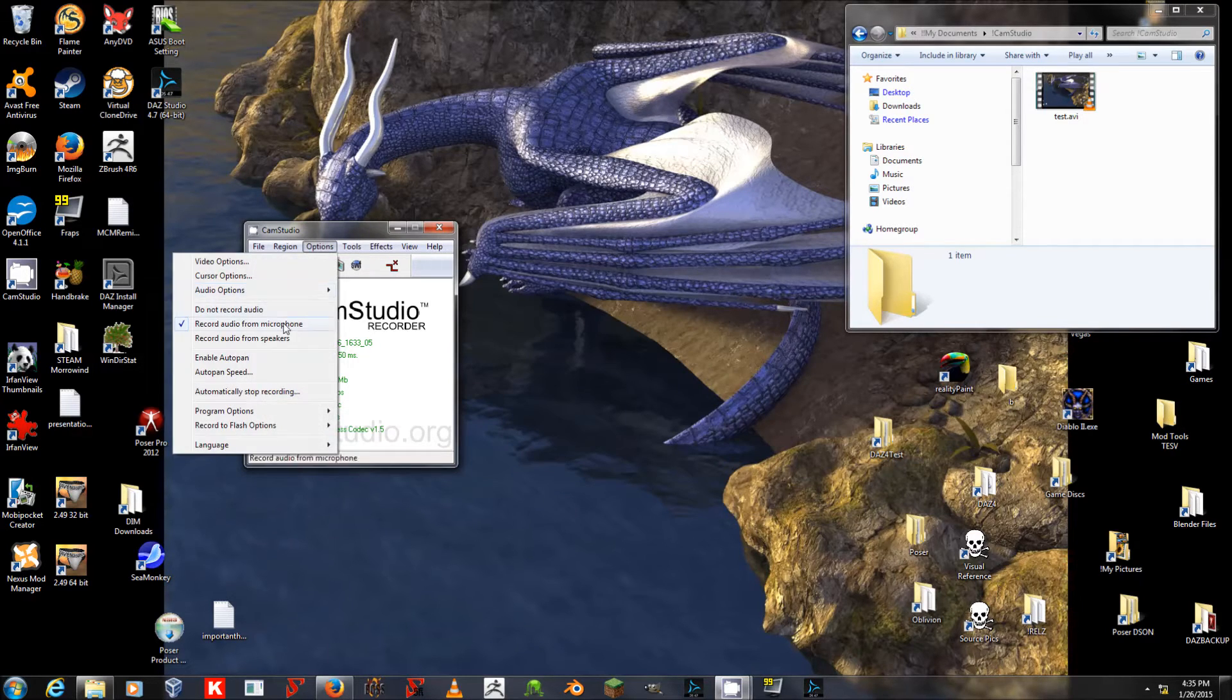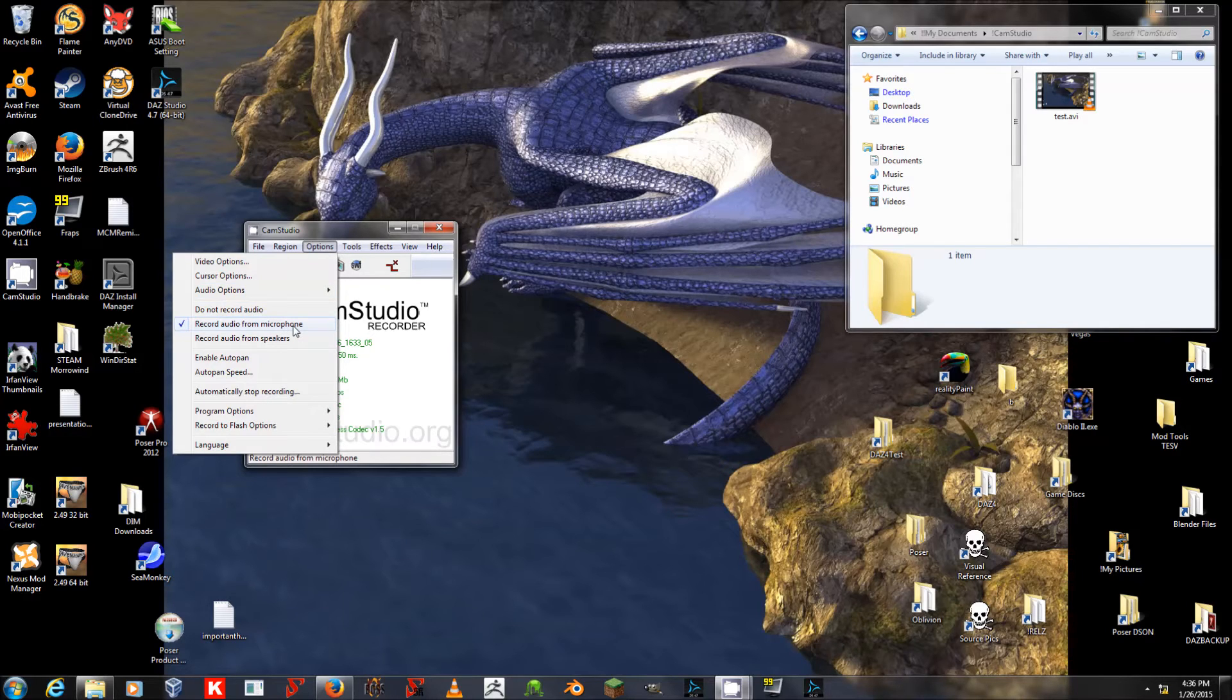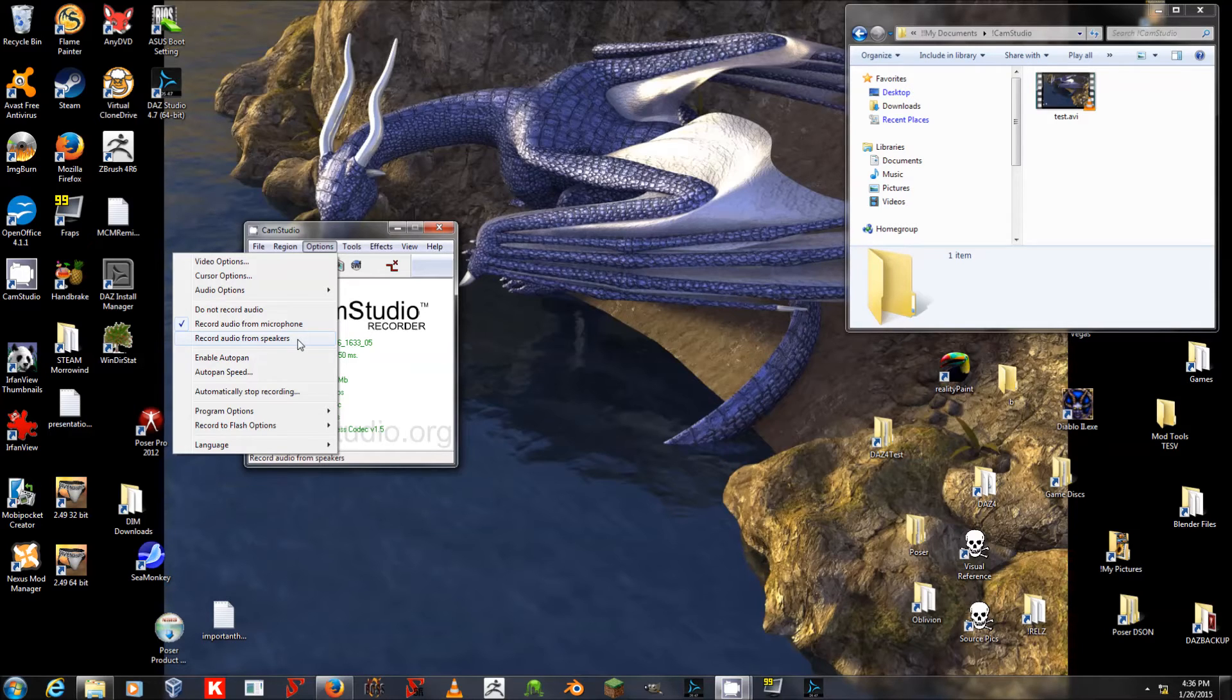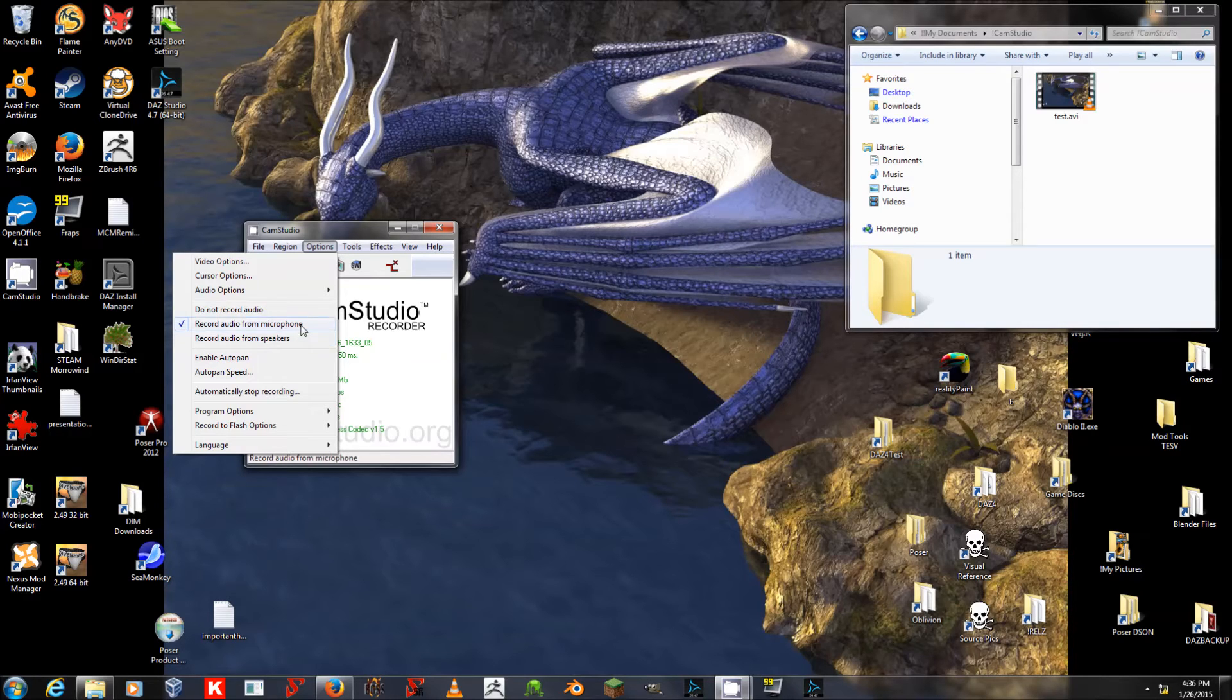I have checked Record Audio from Microphone. The Record Audio from Speakers option is for if you want to record the output of your speakers, for example, for a video game Let's Play. But right now, of course, I'm interested in tutorials, so I'm going to record audio from the microphone.